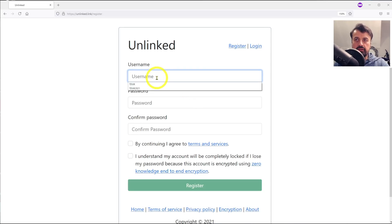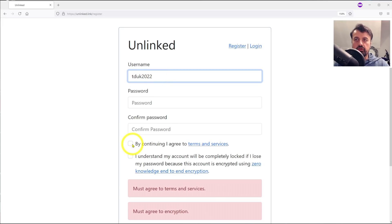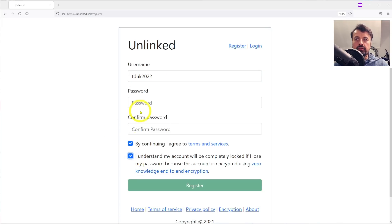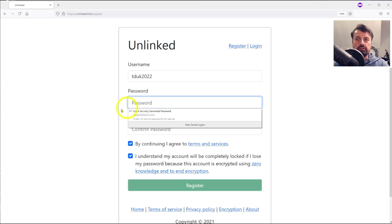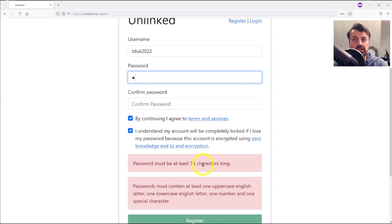The key thing is, I'll go for TDUK2022, let's click on continue and I agree. Now if you look at the password, you can see here that it says the password needs to be 35 characters long.